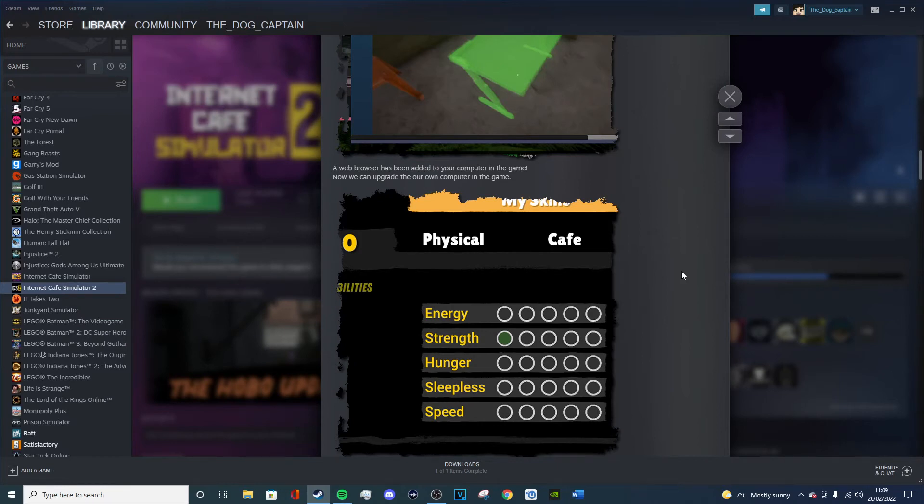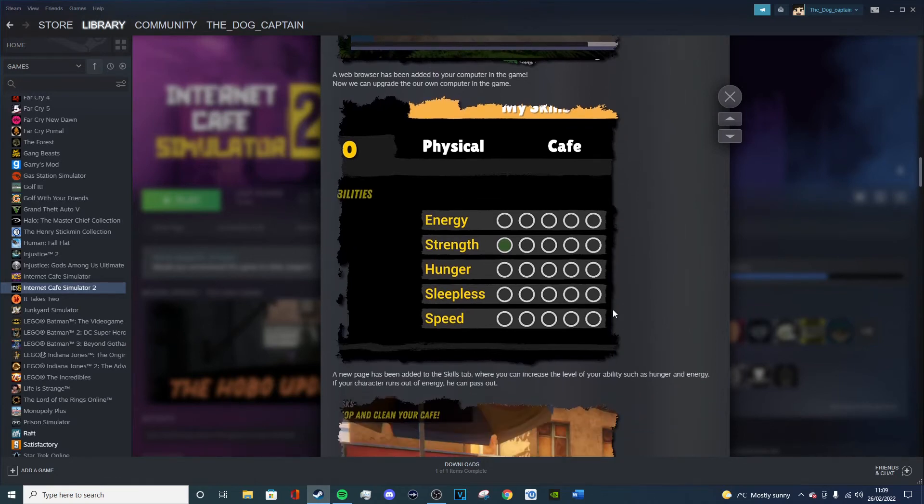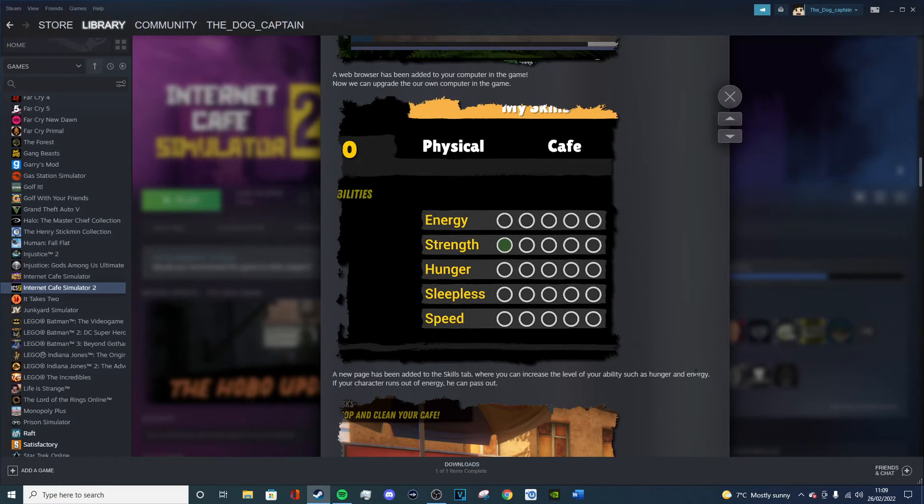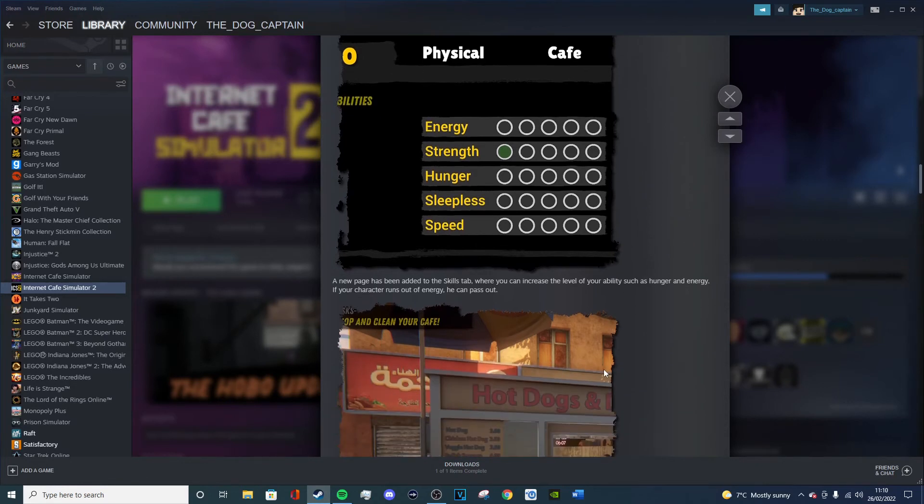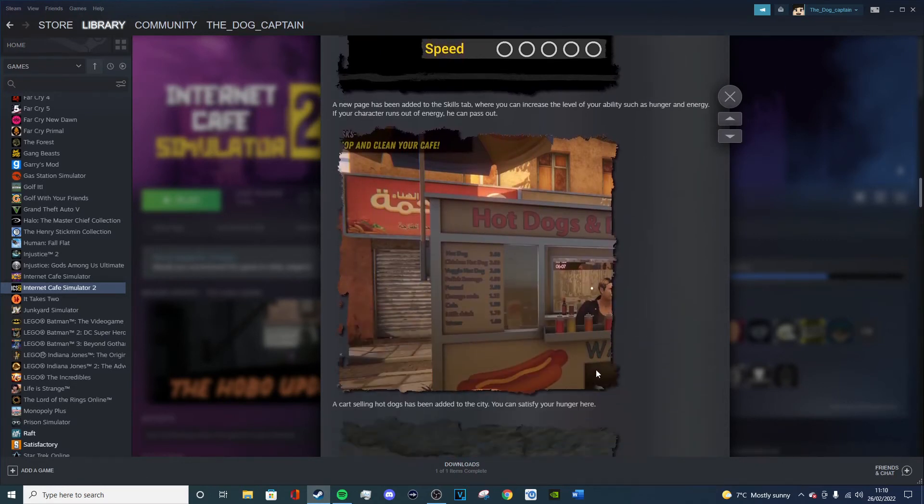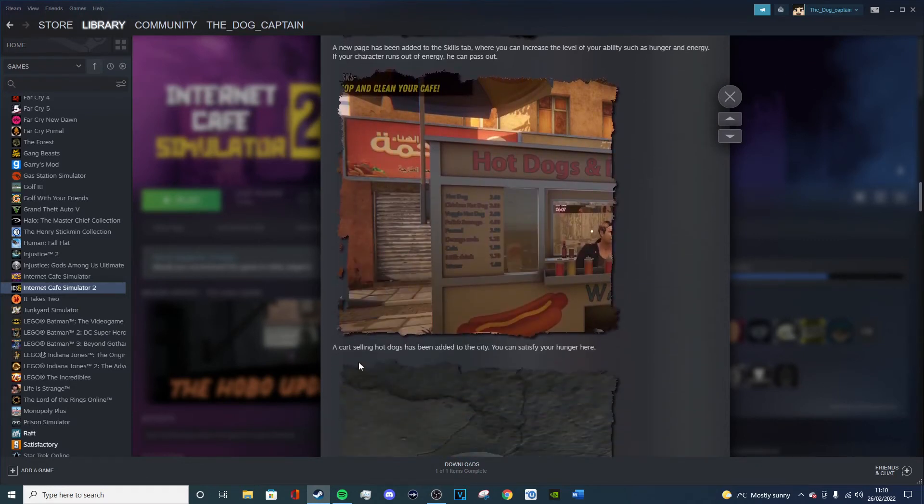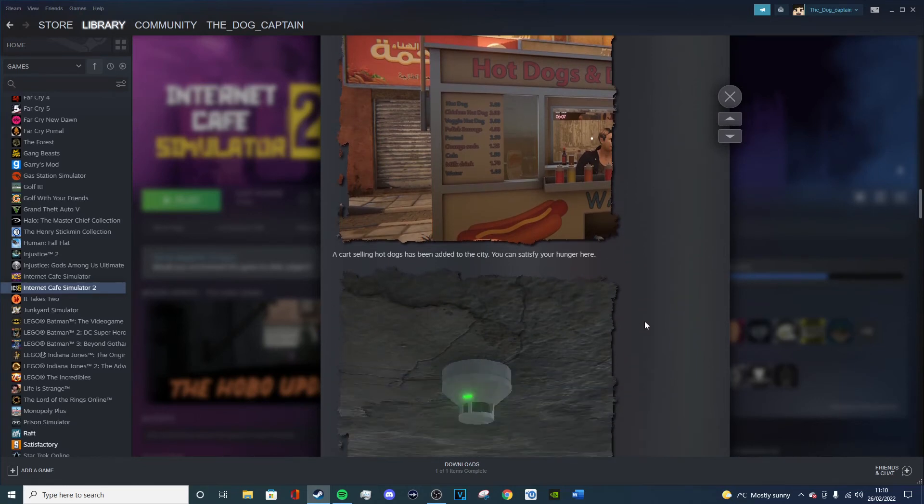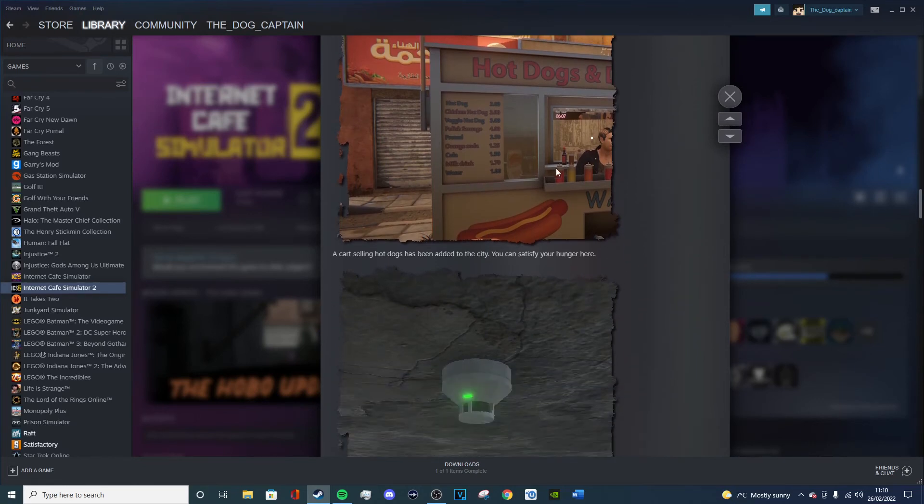Like you just wanted to upgrade that as best you could but you couldn't. So now looks like we can do that. A new page has been added to the skills tab where you can increase the level of your ability such as hunger and energy. Yes. If your character runs out of energy, he can pass out. Intriguing. A cart selling hot dogs has been added to the city. You can satisfy your hunger here. Right, well that means that tells me that you don't have your own cart anymore, but we'll find that out later I suppose.